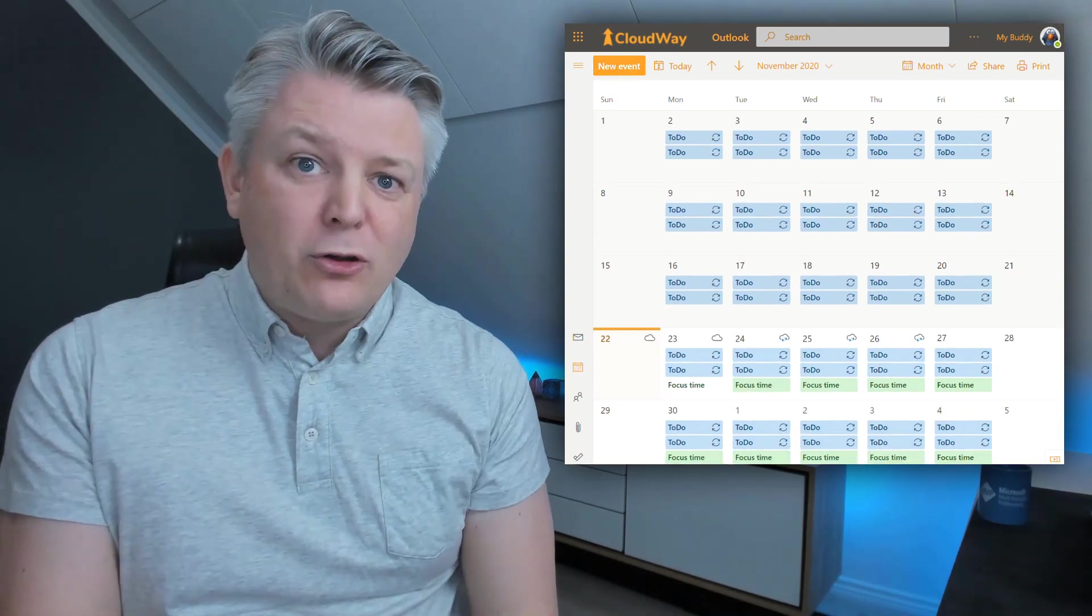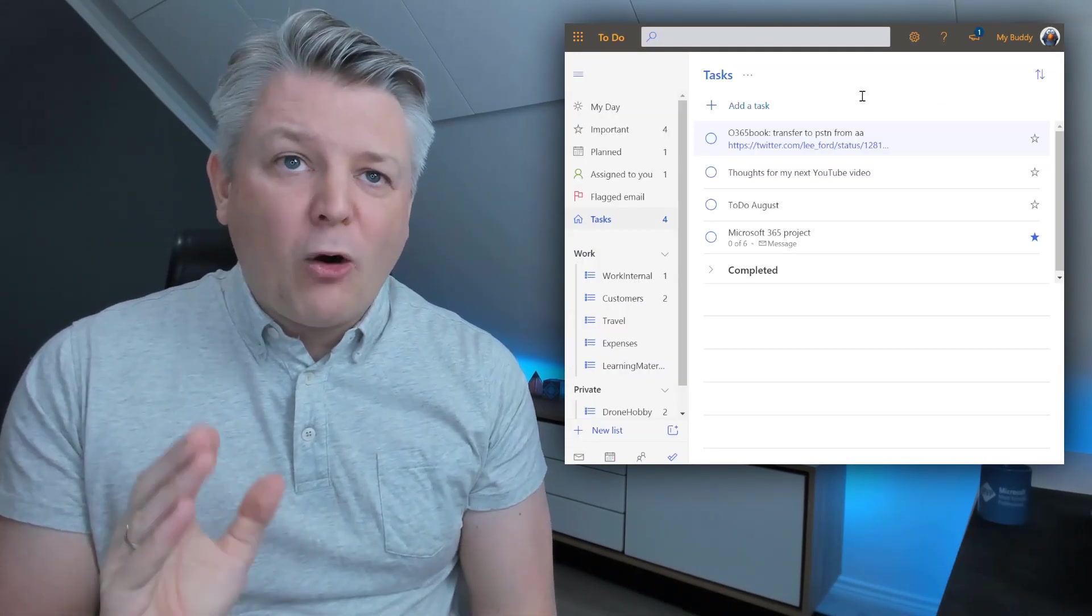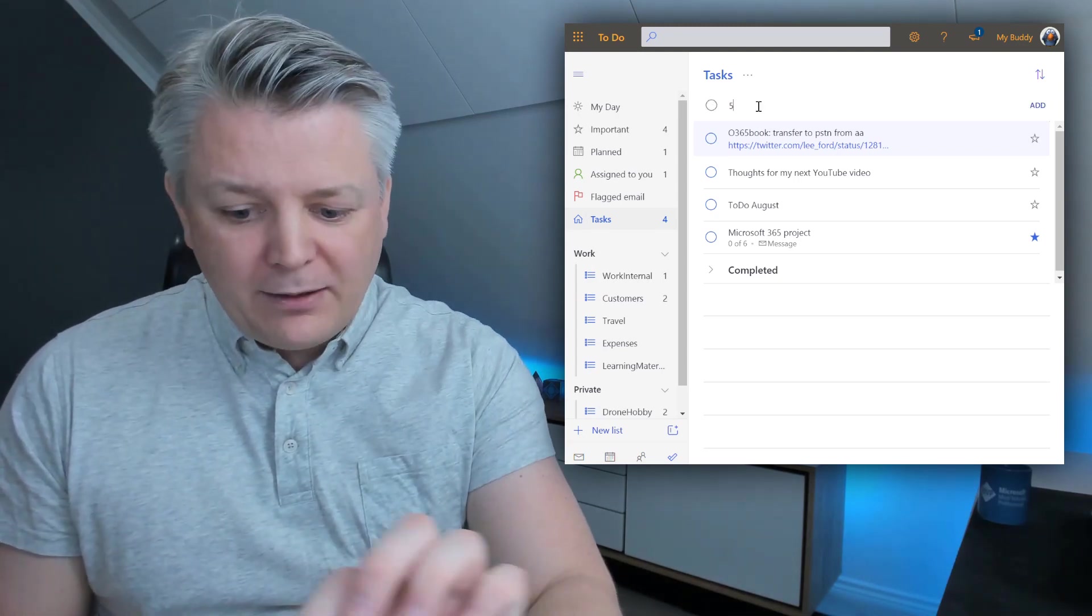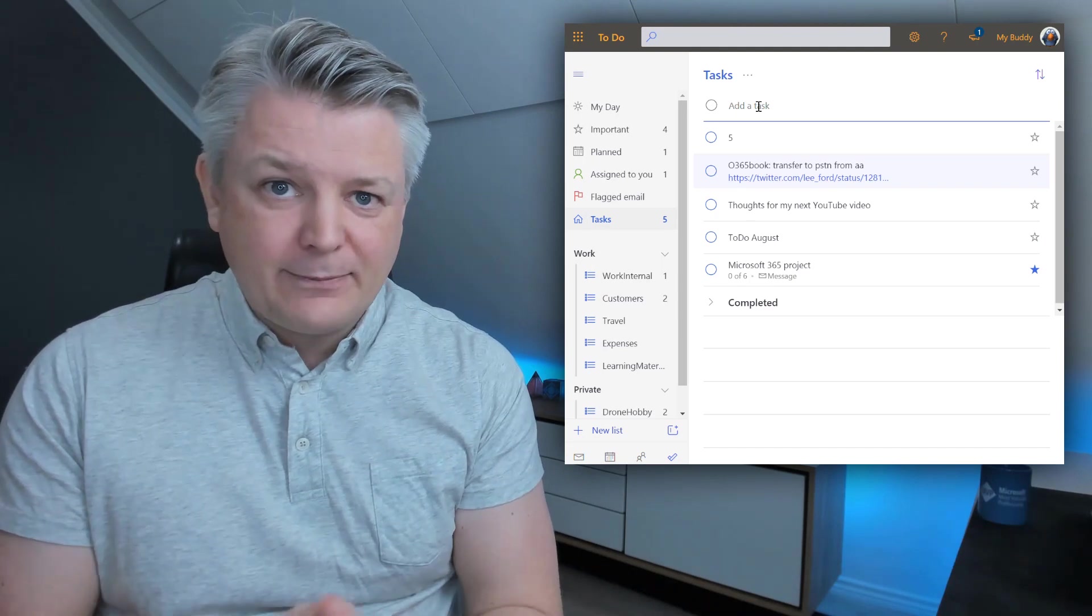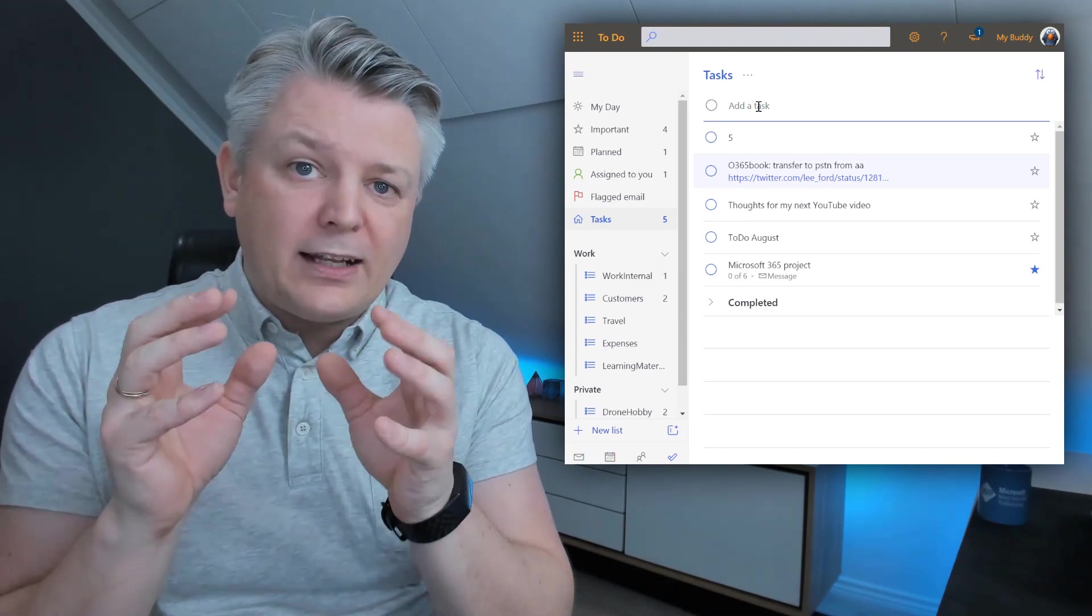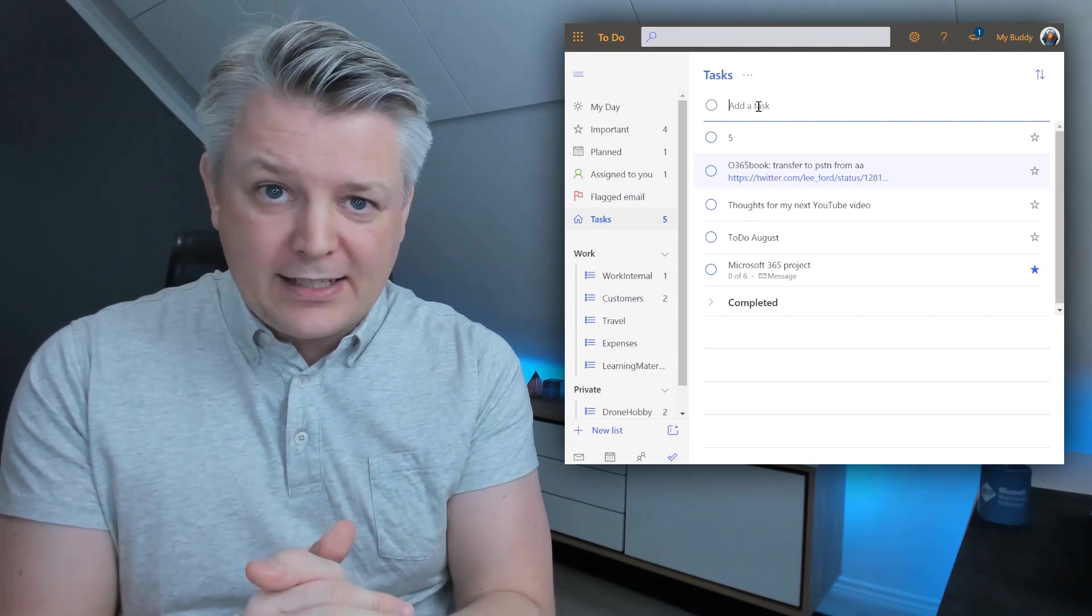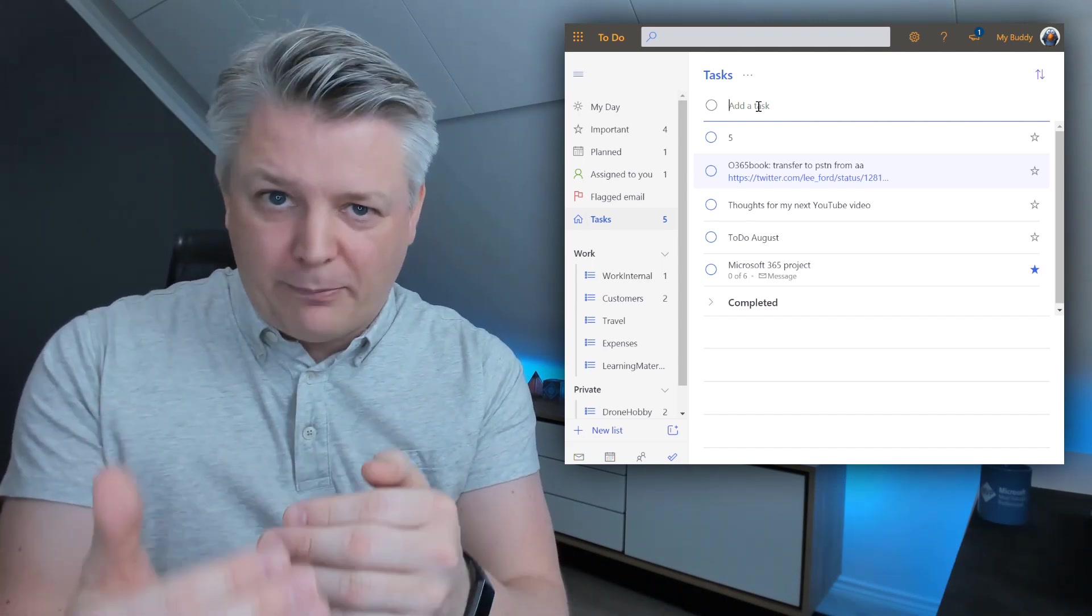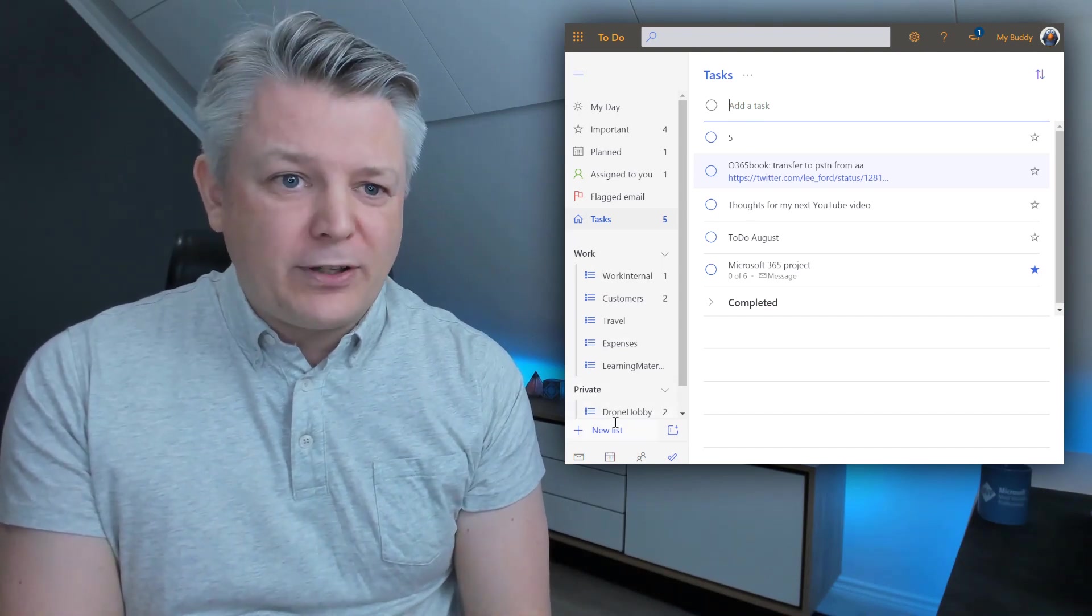We're going to do that through To-Do. Here I have open To-Do. All you need to do is add five minutes as a task. That's it. Because we're checking for all tasks that have a number in them and no text. So we need to be able to convert it to a number. The way I use it though, I create a custom list for this.